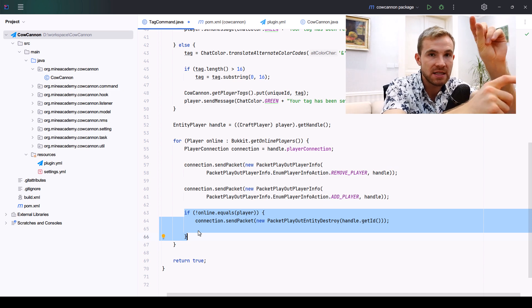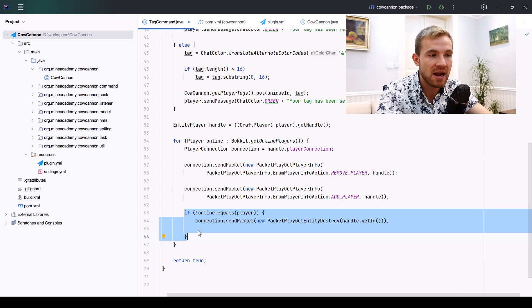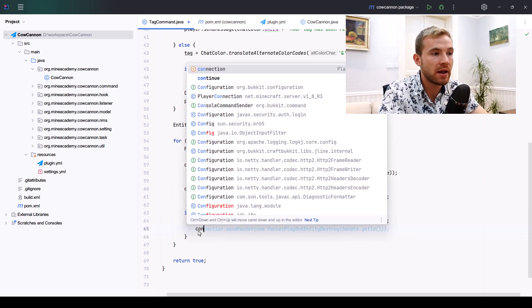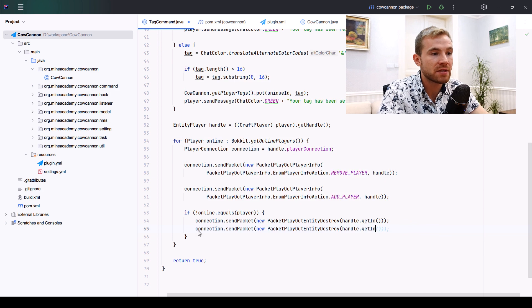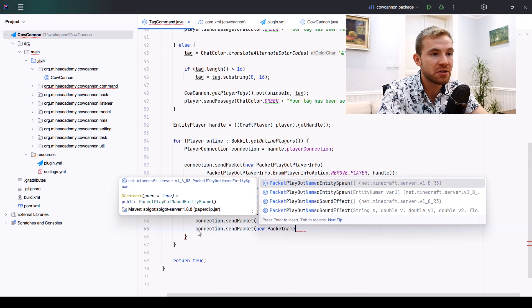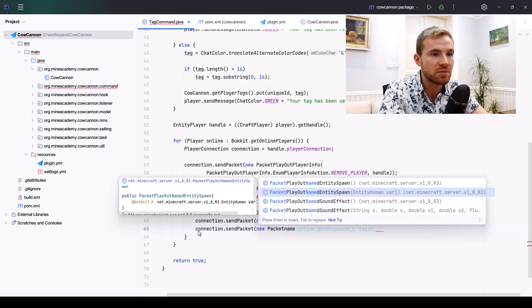These two packets are not going to be sent to the actual sender because you can't really see your own entity in a way which you can delete. For the other players, they're going to see a bit of a flash before they see the new nametag being updated.